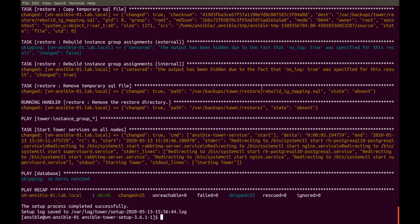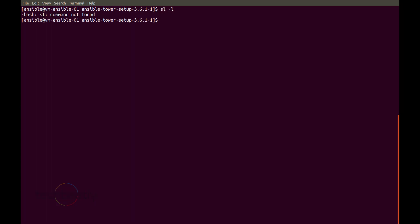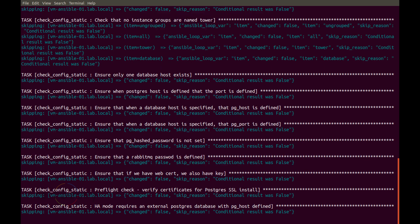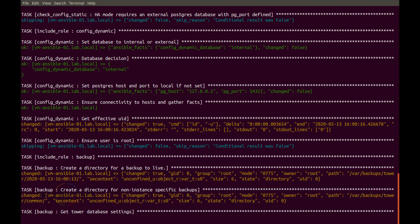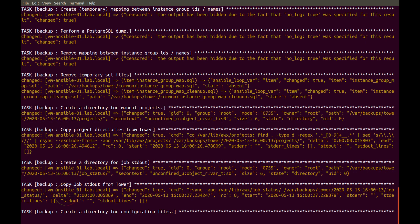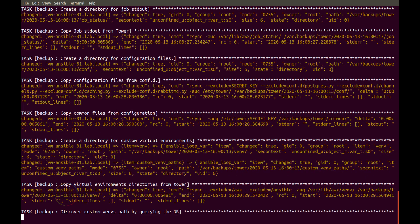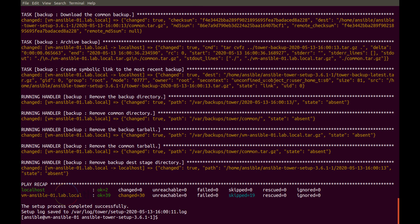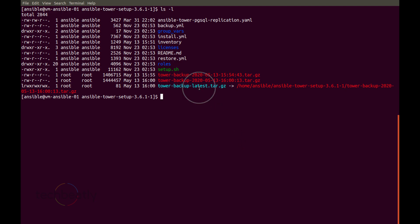Wait for the task to complete and check for any errors. There are no issues. If we take a backup again, there will be an additional backup file — so two backup files. But the script will automatically point the latest backup with the symlink. Checking the directory again, you can see two backup files, but now the latest.tar.gz is pointed to the latest one. That's how the script manages the latest backup.